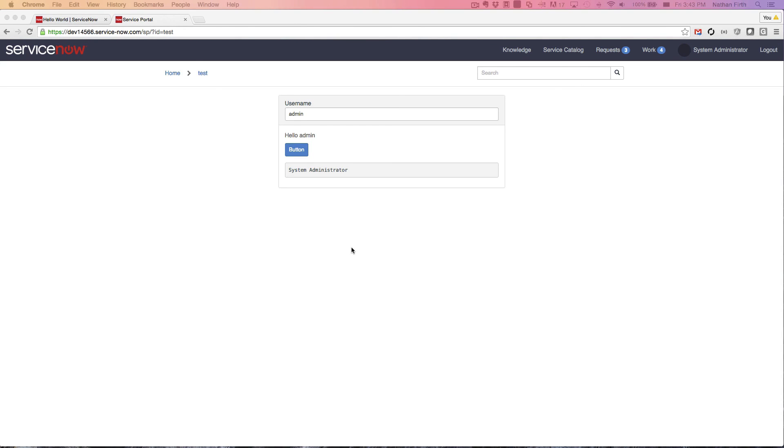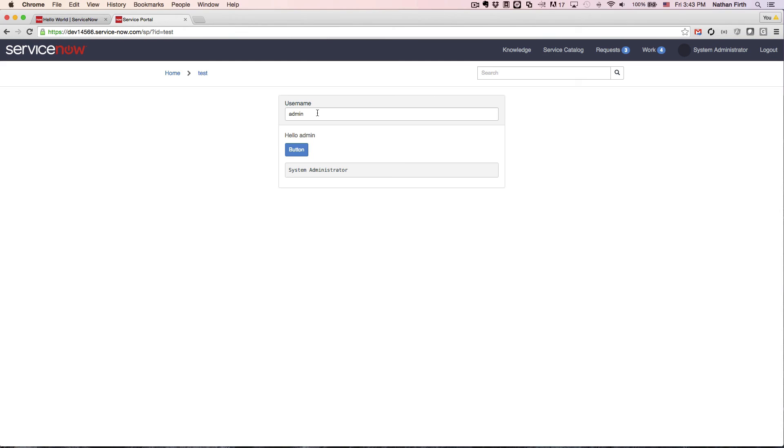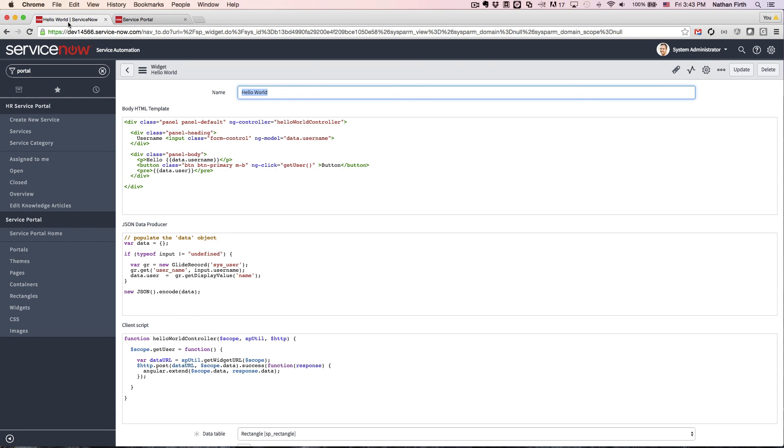Now, this is super cool because what we've essentially done is we have taken the username, run it through the controller, which is making a call back to the server, fetching the name of the user, putting it back in scope in Angular, and then displaying it on the page. We're making a complete full cycle here, which is really amazing when you look at literally how much code we've written. It's pretty simple, but what we can accomplish with this method is amazing.